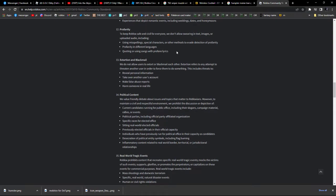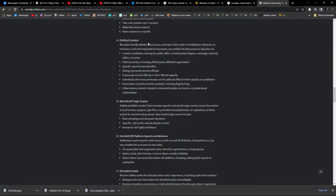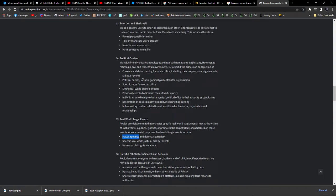No profanity — I might have cussed a few times in this video, but it's definitely not in the icon. Extortion and blackmail — not in the icon. Political content — not in the icon. Real world tragic events — not in the icon. Mass shootings and domestic terrorism — if that was something they banned for, then the shotgun, the pistol, the rifle I uploaded earlier should have been banned too. But no, they're not. So I don't get that.